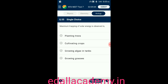Question number fifty-five: maximum trapping of solar energy is absorbed in — option A: planting trees; option B: cultivating crops; option C: growing algal tanks; option D: growing grasses. The answer is option C — growing algal tanks enables maximum trapping of solar energy.